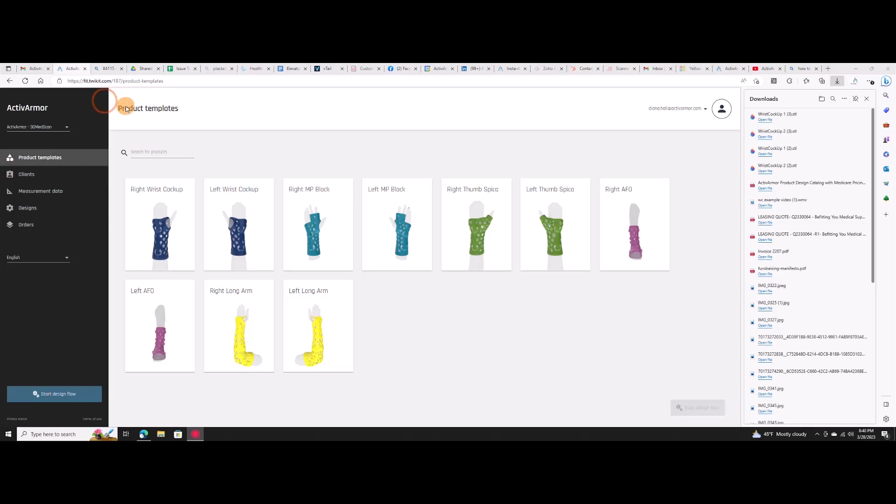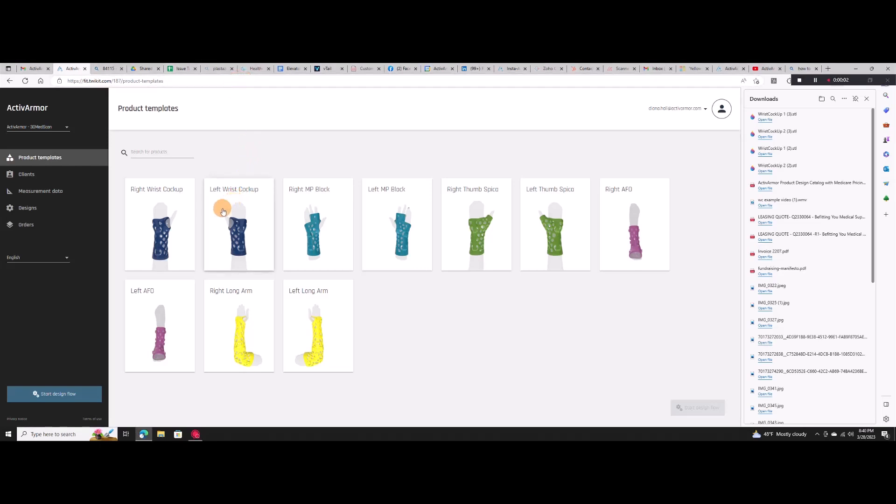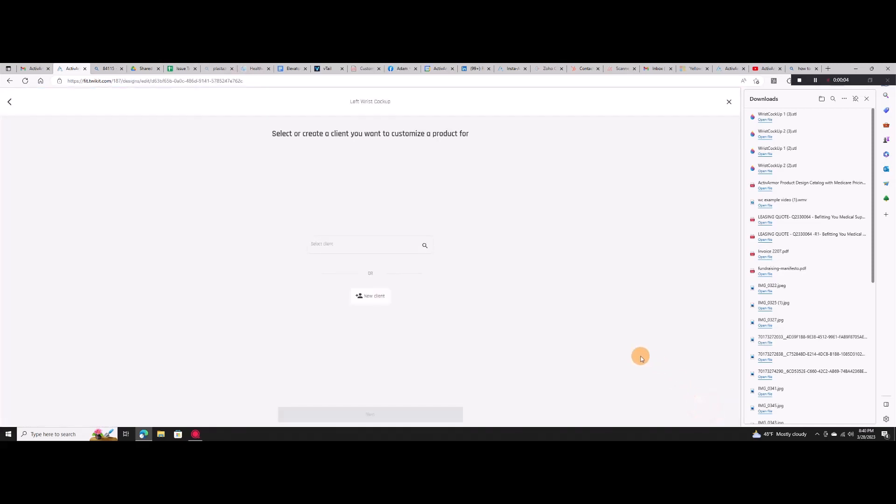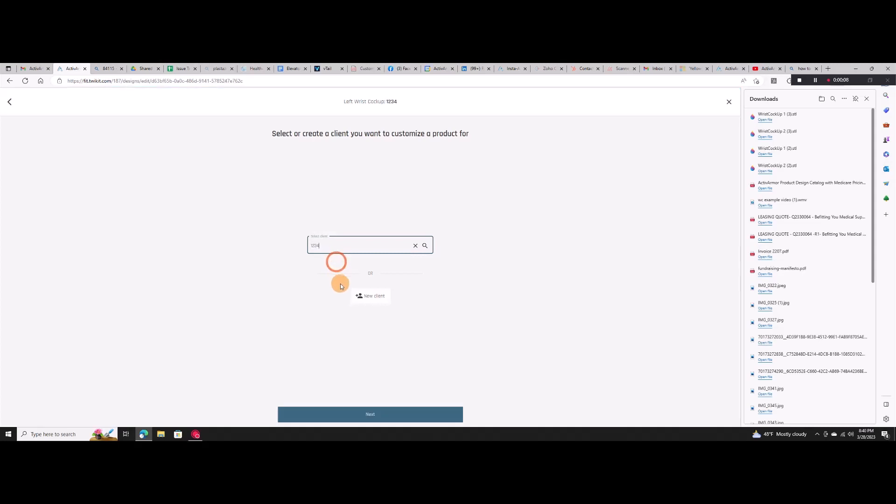ActiveArmor Design Software allows you to easily create fully custom 3D printable designs for hands, wrists, fingers, elbows, and feet in minutes. Just choose the type of caster splint you'd like and upload a patient scan file for custom fitting.